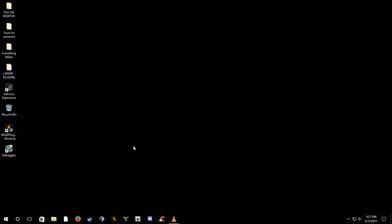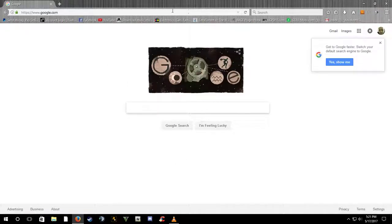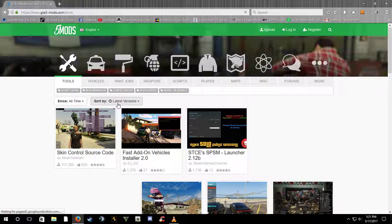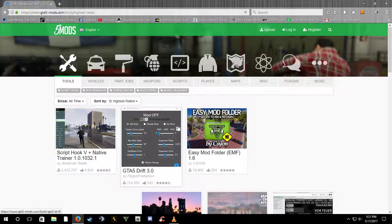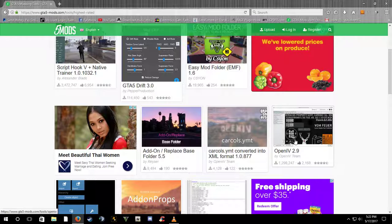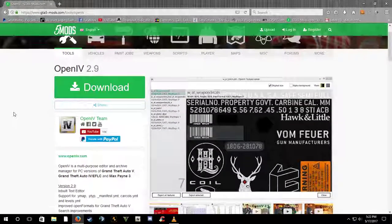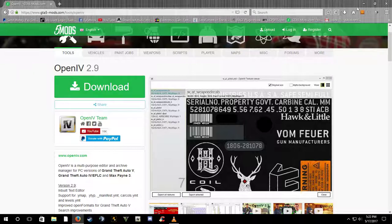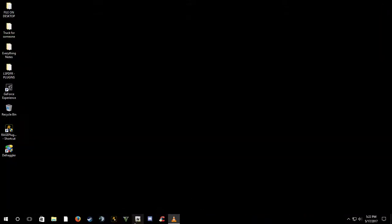What you do is go over here to GTA5Mods — I've got it up here. Go to this site, go to Tools, once you go to Tools go to the latest and hit Highest Rated. It's gonna come up with OpenIV — you download this, install it. It shows you everything and you go from there. Once you've got it installed it's gonna look like this.